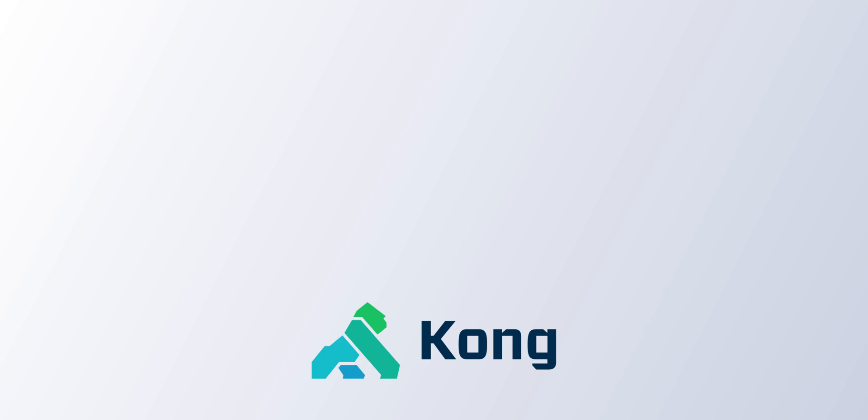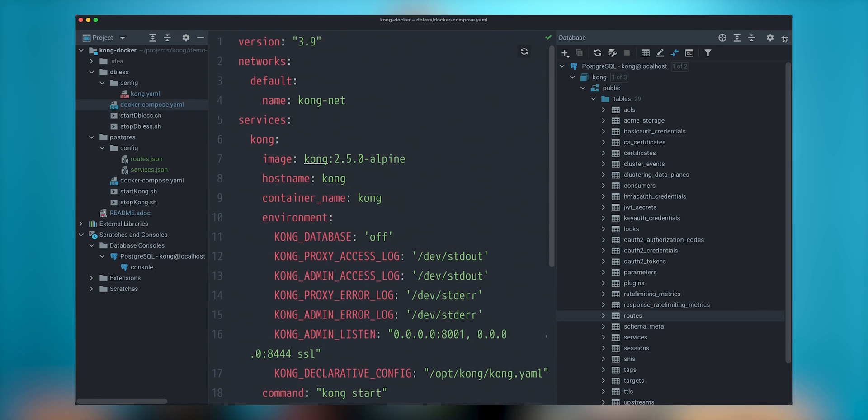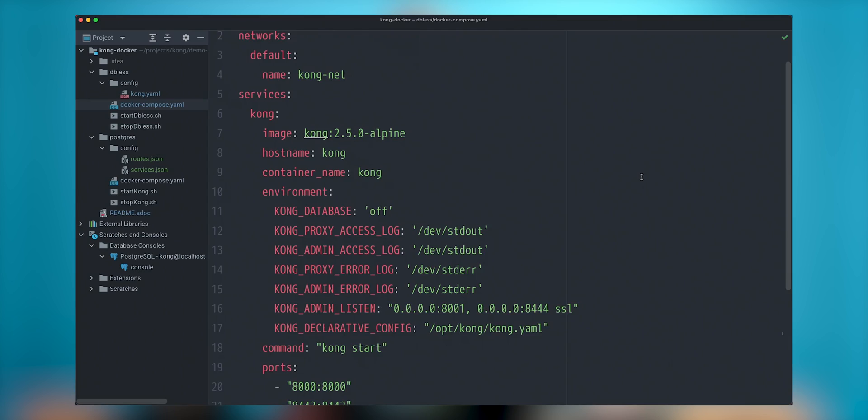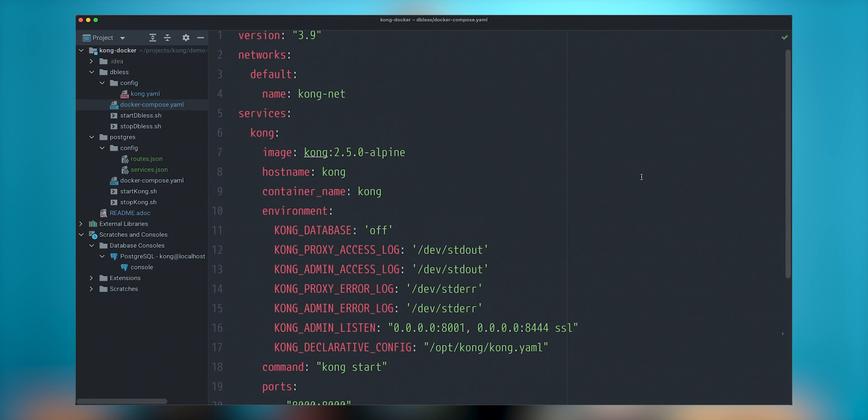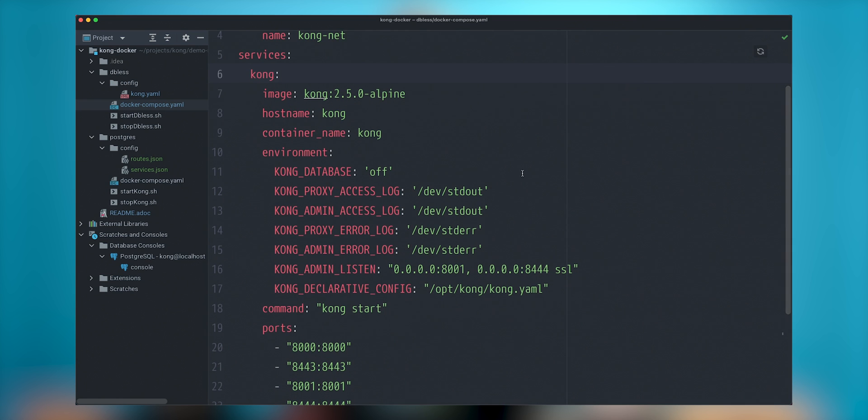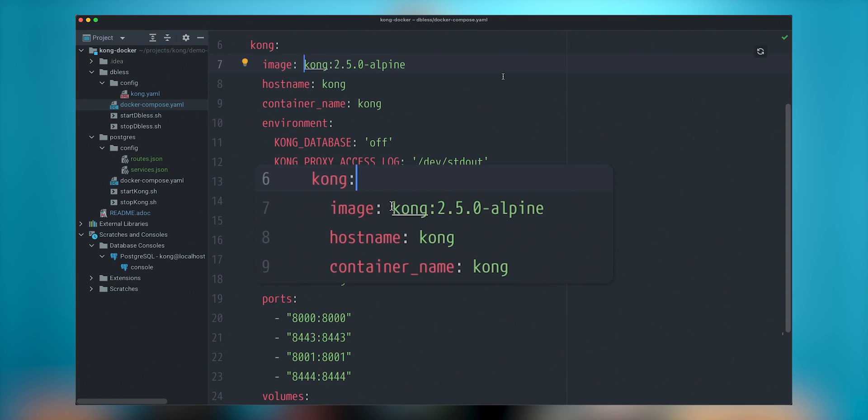Let's take a look on my Docker Compose. First thing that I will show you is Docker Compose that runs in so-called dbless or database-less mode. In this mode, I need just one thing in my Docker Compose. I have one service called Kong and this service will be configured using image with Kong 2.5.